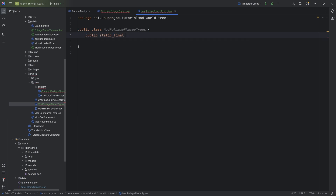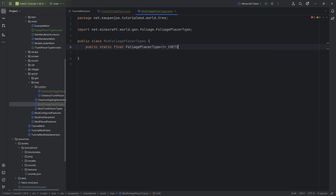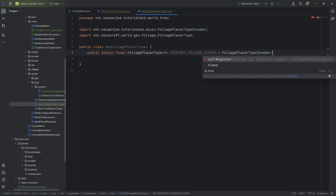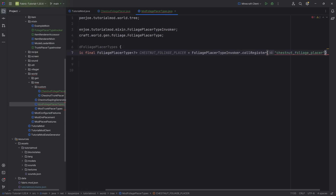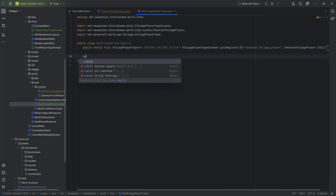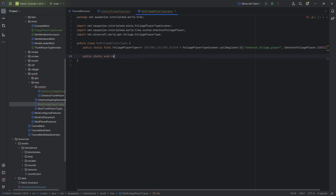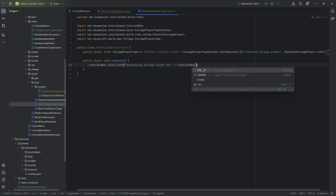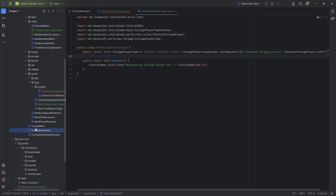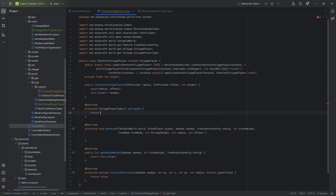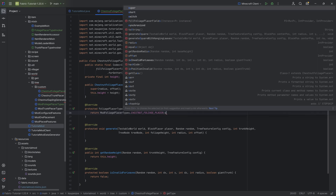To register this, we want to make a public static final FoliagePlacerType of type wildcard. This is the CHESTNUT_FOLIAGE_PLACER equal to the FoliagePlacerTypeInvoker. Our mixin callRegister is going to be CHESTNUT_FOLIAGE_PLACER, and the second parameter is ChestnutFoliagePlacer.CODEC. No errors should be present, and we will need a register method — a public static void register method — which is simply going to call TutorialMod.LOGGER.info registering the foliage placer for TutorialMod.MOD_ID. The register method is suggested, and we can call ModFoliagePlacerTypes.register down here. We have this registered, and we can go back to the foliage placer and say ModFoliagePlacerTypes.CHESTNUT_FOLIAGE_PLACER — no more errors are present.